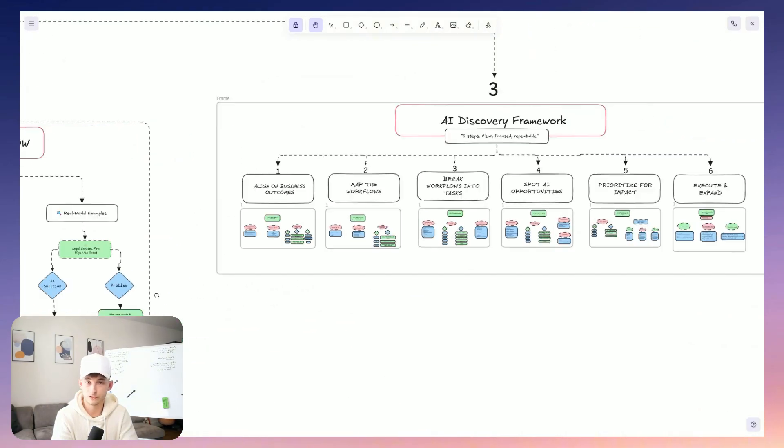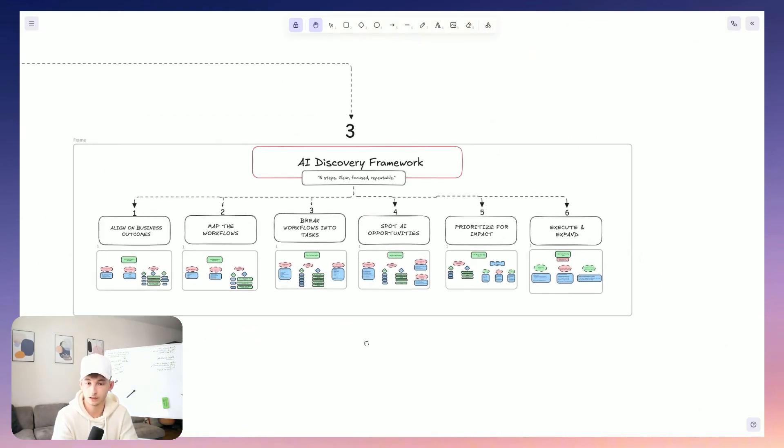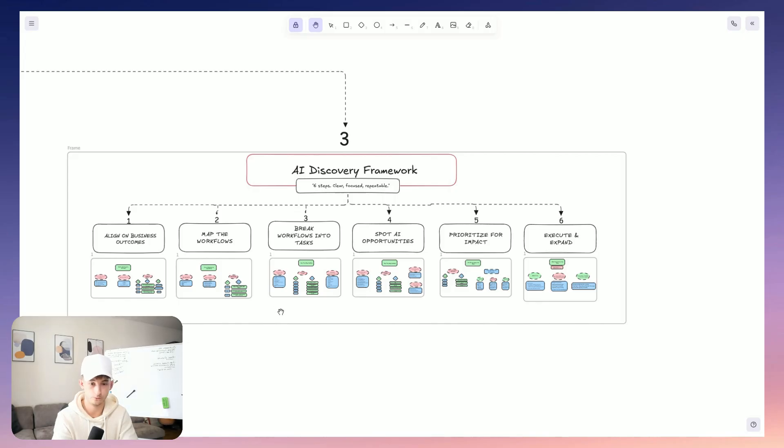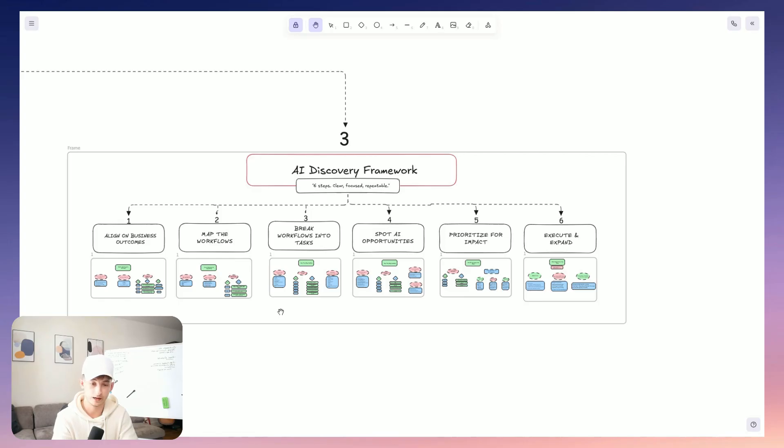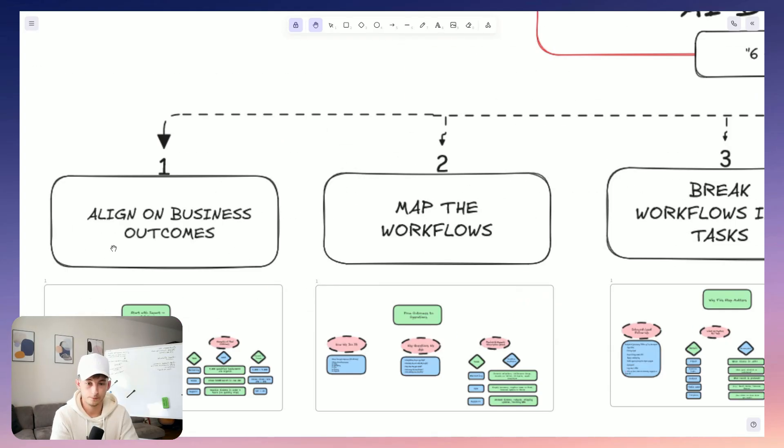We go through six steps. They're all clear, pretty focused, and repeatable. Now, the first one is to align on the business outcomes. So what are the goals? What is everything you want to achieve? Second, we map the workflows. Third, we break those workflows down into tasks. Four, we identify automation opportunities. We then prioritize what to build. And lastly, we execute and scale. So let's just go ahead and go step-by-step through each individual one.